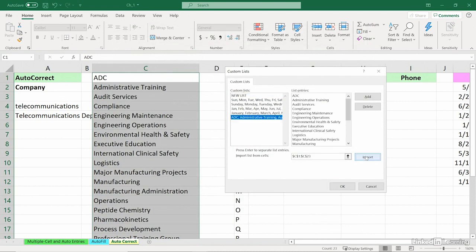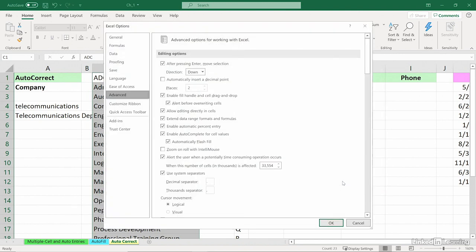There are four existing lists already. You see them over here, and you probably use them at different times. Click OK. These will stay in our Excel settings indefinitely.